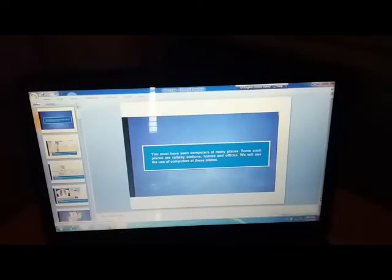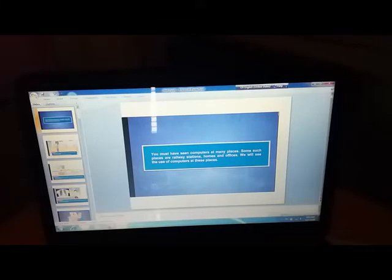Good morning class 2 students. I am Pramila, your computer teacher. I welcome you back to your online computer class.